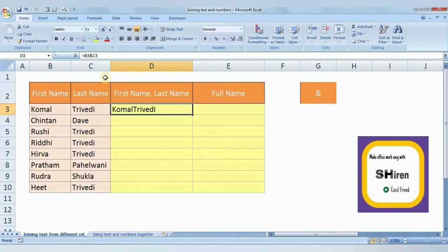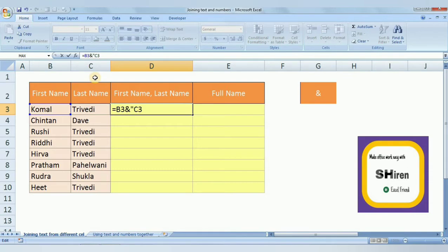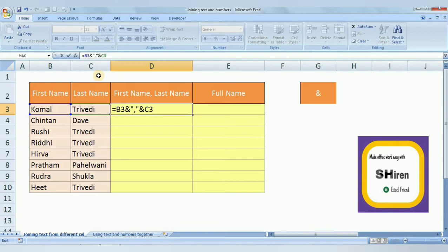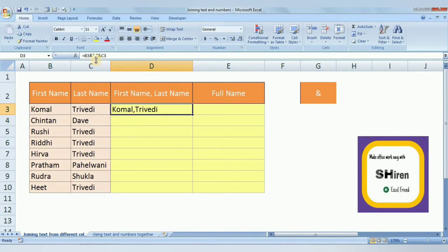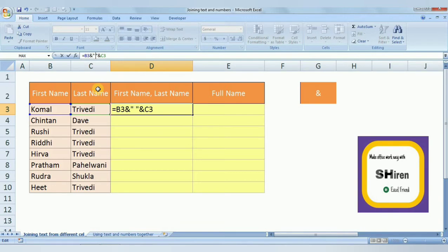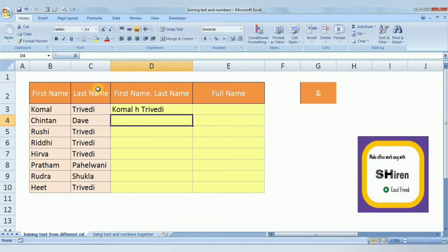The result doesn't look good, so we need to add a comma. In the formula bar, after the first cell reference we add an inverted comma (quote), then a comma, then another inverted comma, then the ampersand. Whatever you type between two inverted commas will appear as text between the two cells. So here we are putting a comma as the separator between first name and last name.